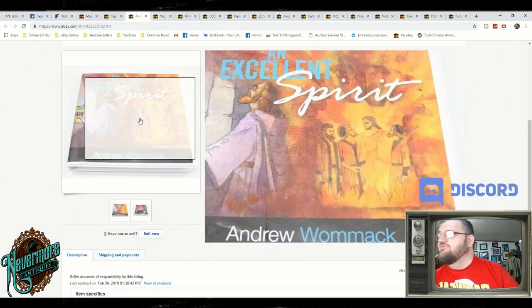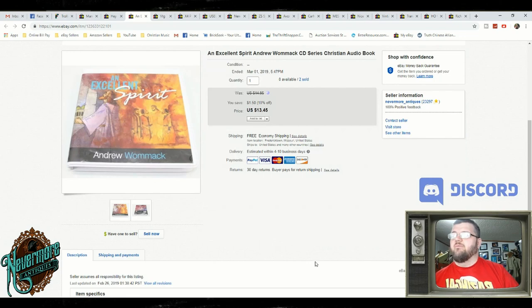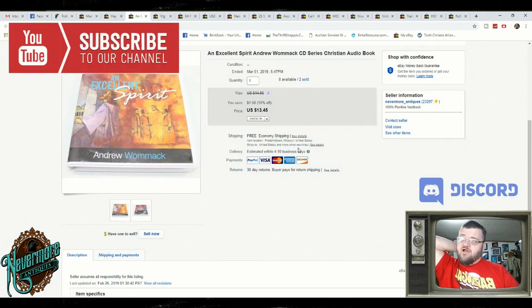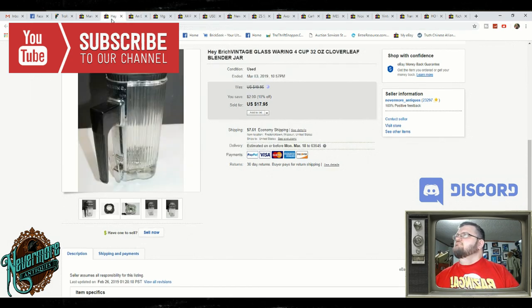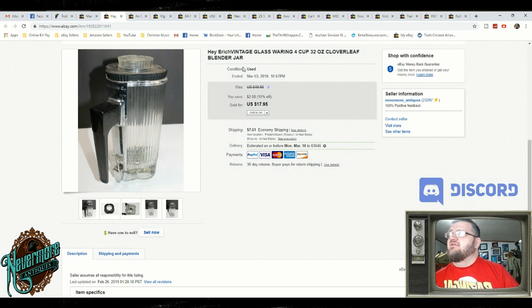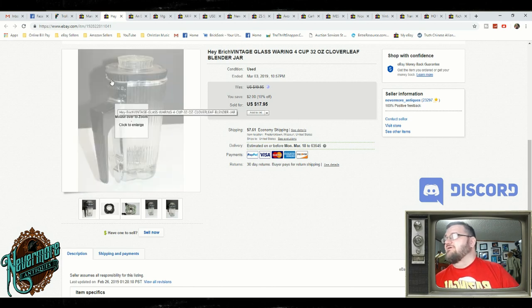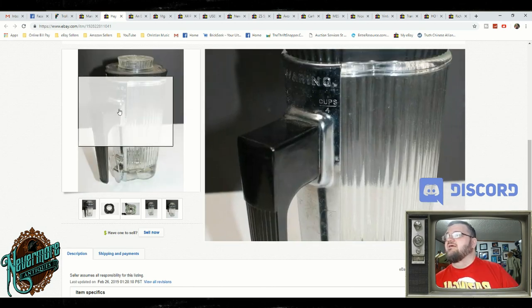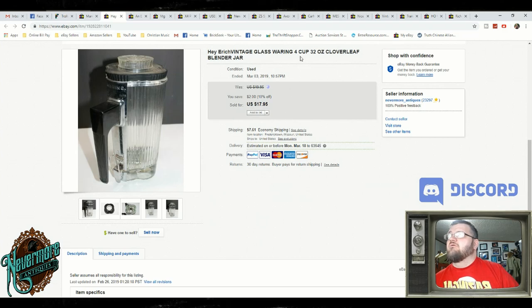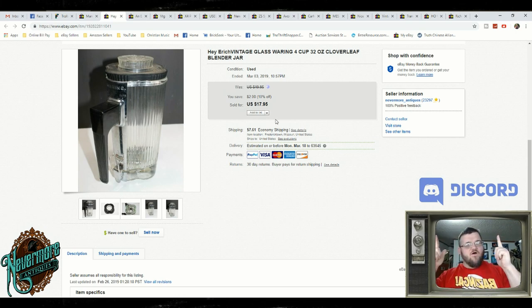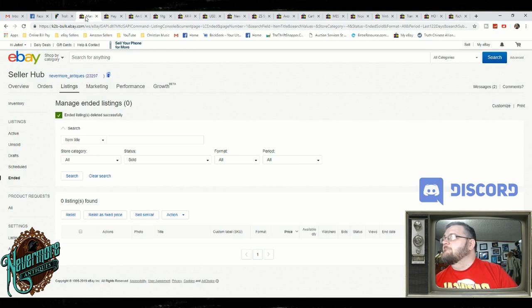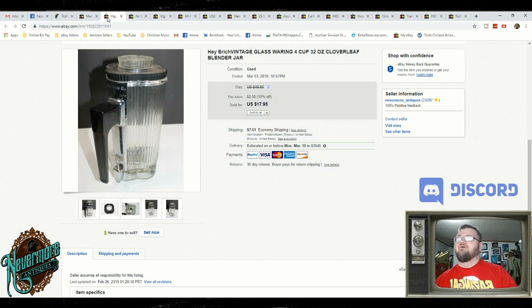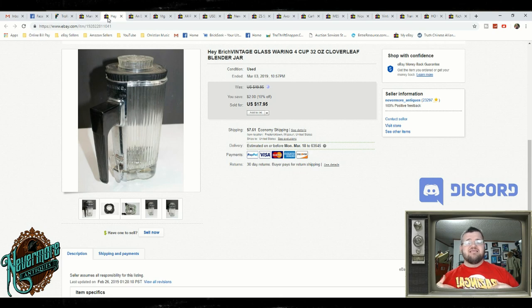I sold two of these, An Excellent Spirit by Andrew Womack. I probably sold them for the full price, $13.45. And this is a vintage glass warming four cup, 32 ounce clover leaf blender jar. I sold it for $17.95 plus shipping. That was our 15 items on our main account. So that was pretty cool. We blew through them. We ran through it like the flash. We're ready to go on to the next account.